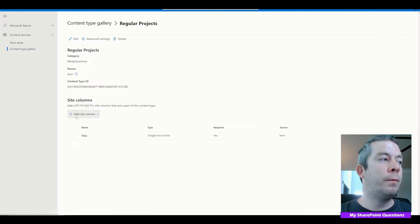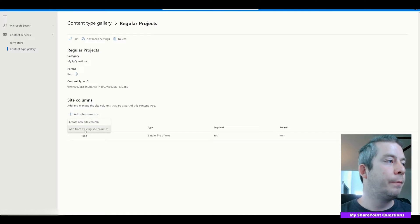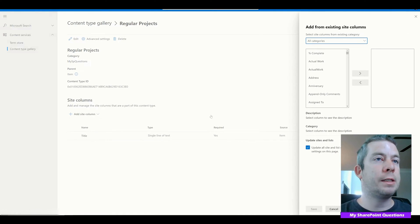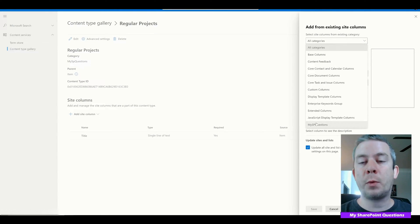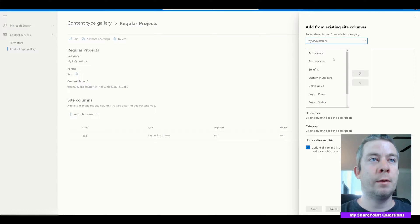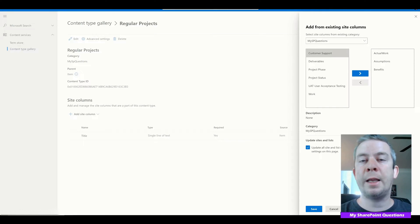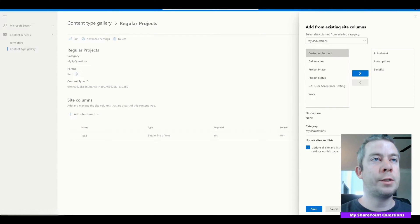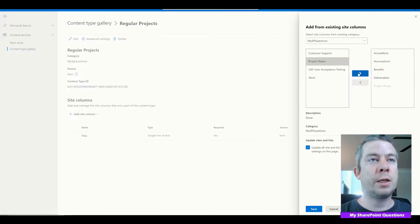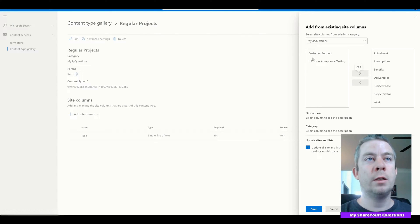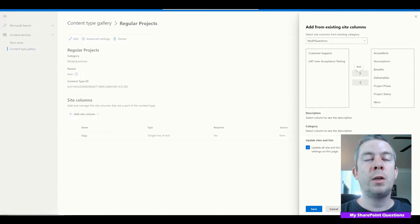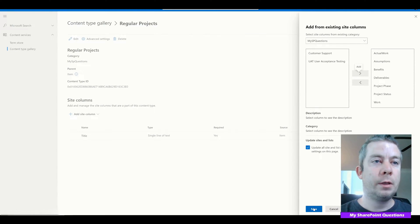Now it wants us to add site columns, so we'll go to Add From Existing Site Columns. Our category is My SharePoint Questions — this is where our organization comes in. For Regular Projects, we'll add: Actual Work, Assumptions, Benefits, Deliverables, Project Phase, Project Status, and Work. Customer Support and UAT are not included — those are for our software projects. Then we'll hit Save.